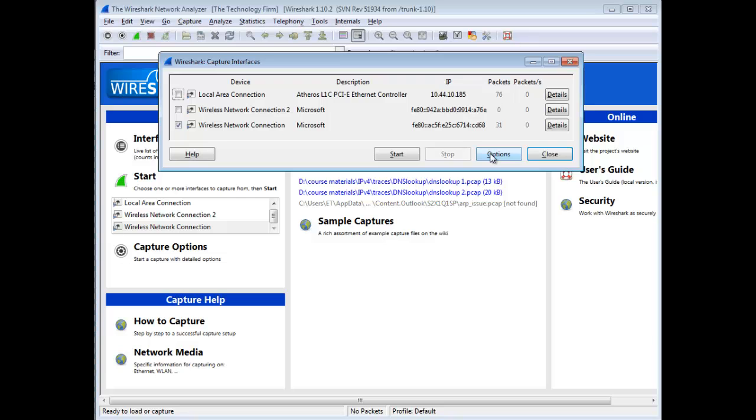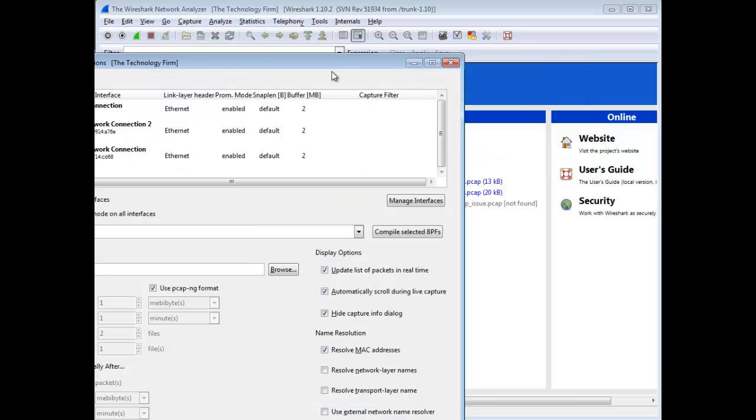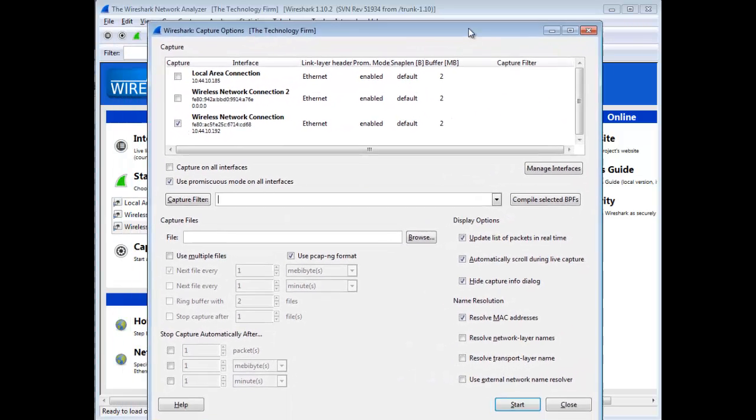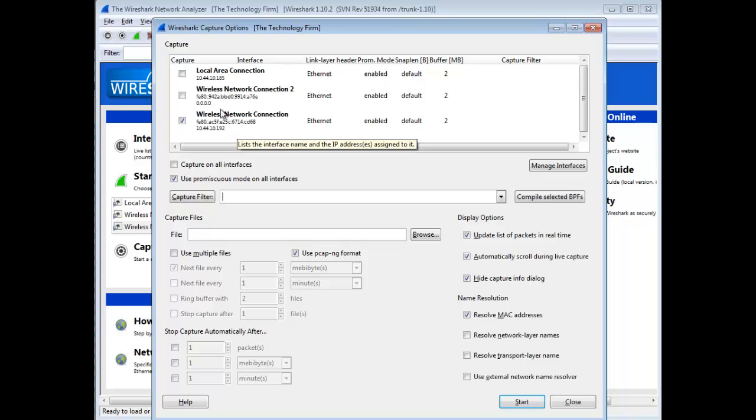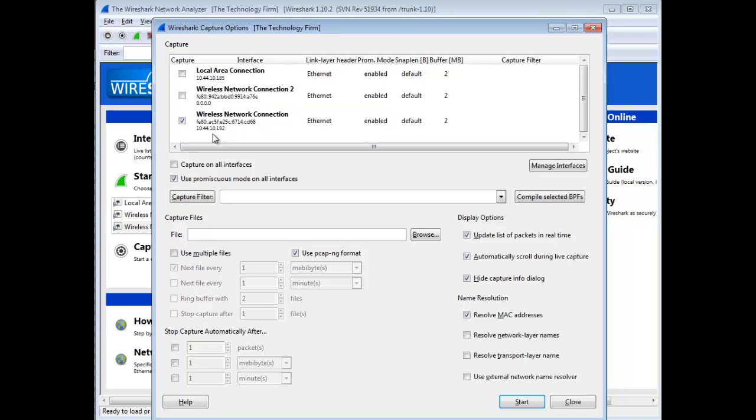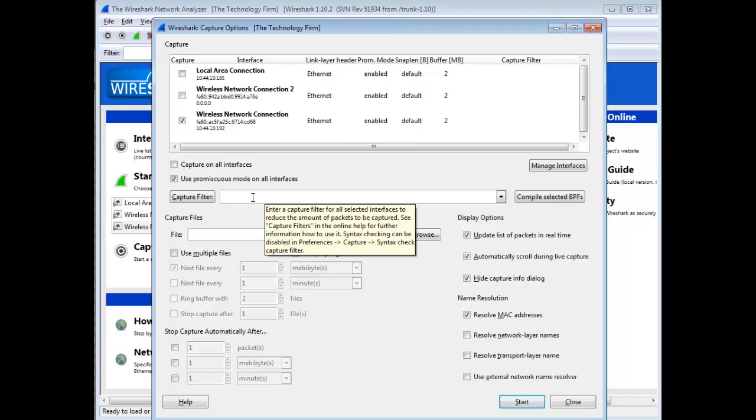If I want to do a quick filter, I can also hit the options button. It brings up a similar screen here. You can see wireless network connection is selected. The IP address of my Wi-Fi adapter is now visible. The other one does not have an IP address, so that's another way to quickly know which one I'm working with.